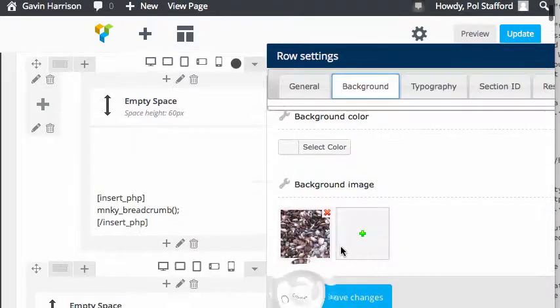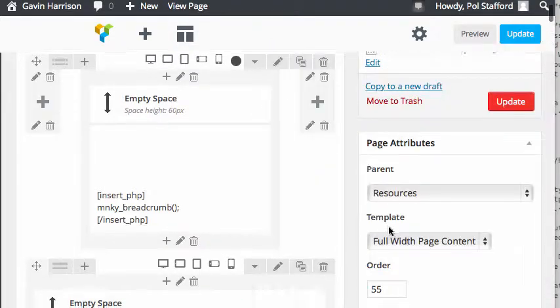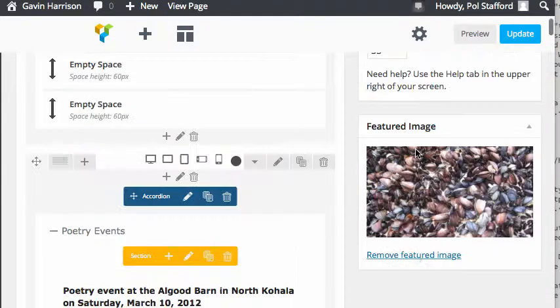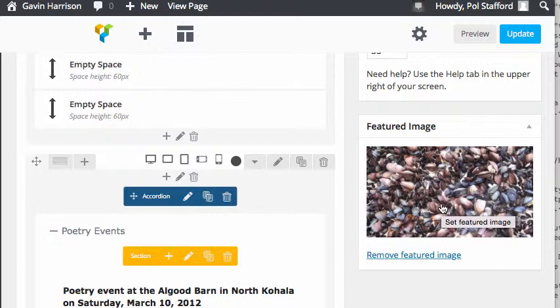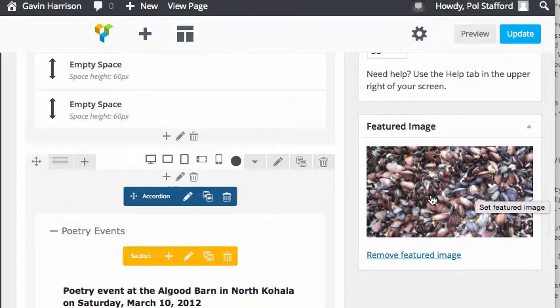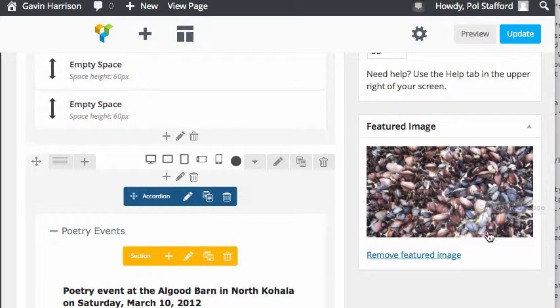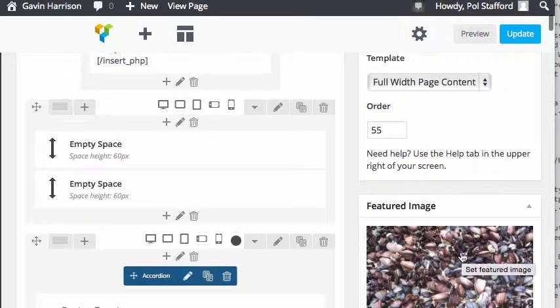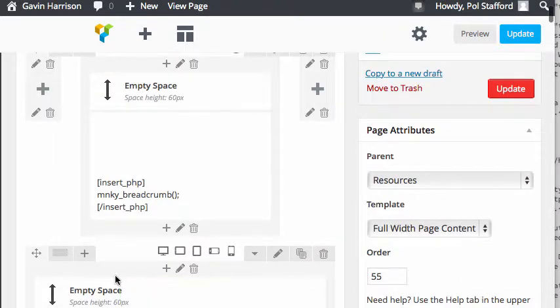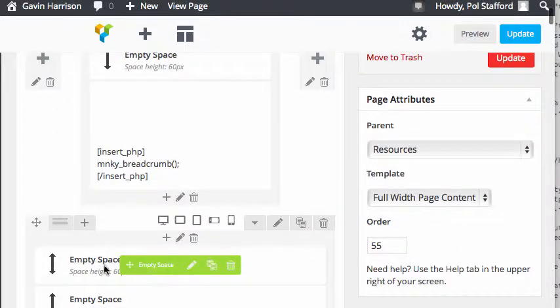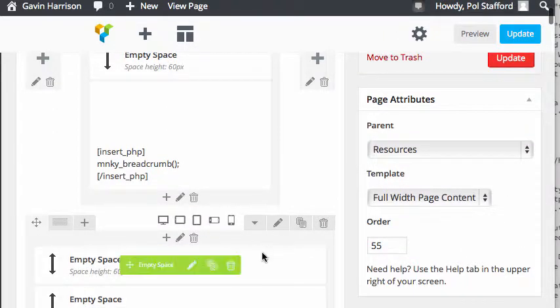The featured image is what will show up, for example, in those grids on the sub home pages or in a slider. If we showed this page, you pull the featured image for the slider. You want to make sure that this image either syncs with the image we're using for the background of the page or in some way represents the page.